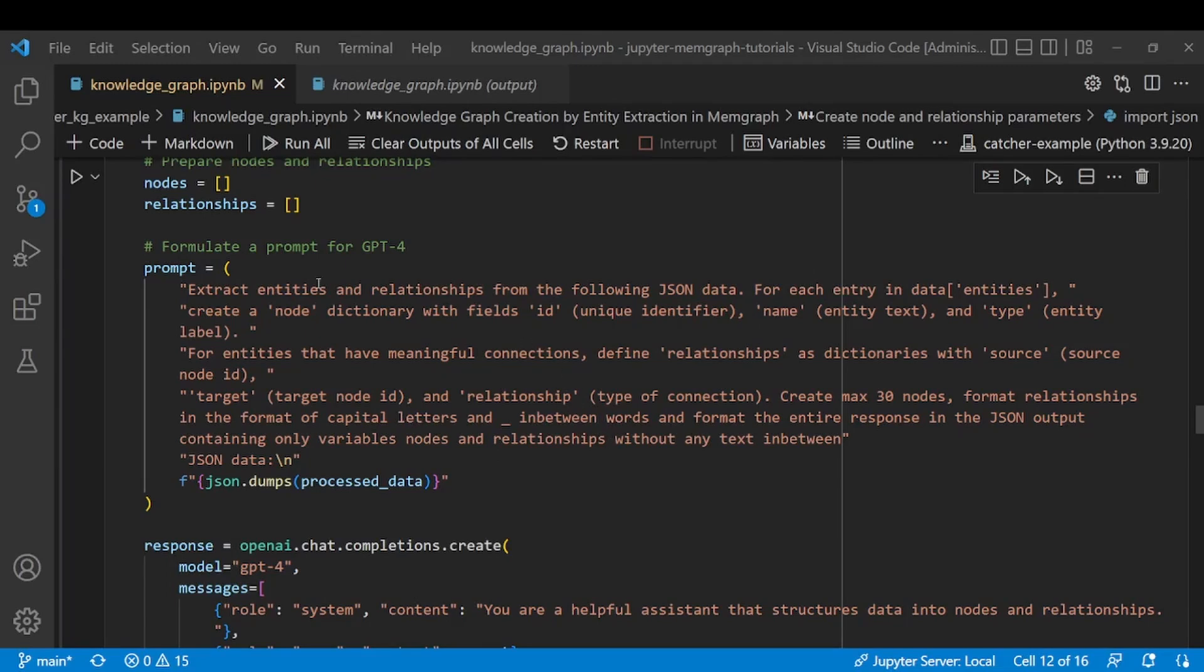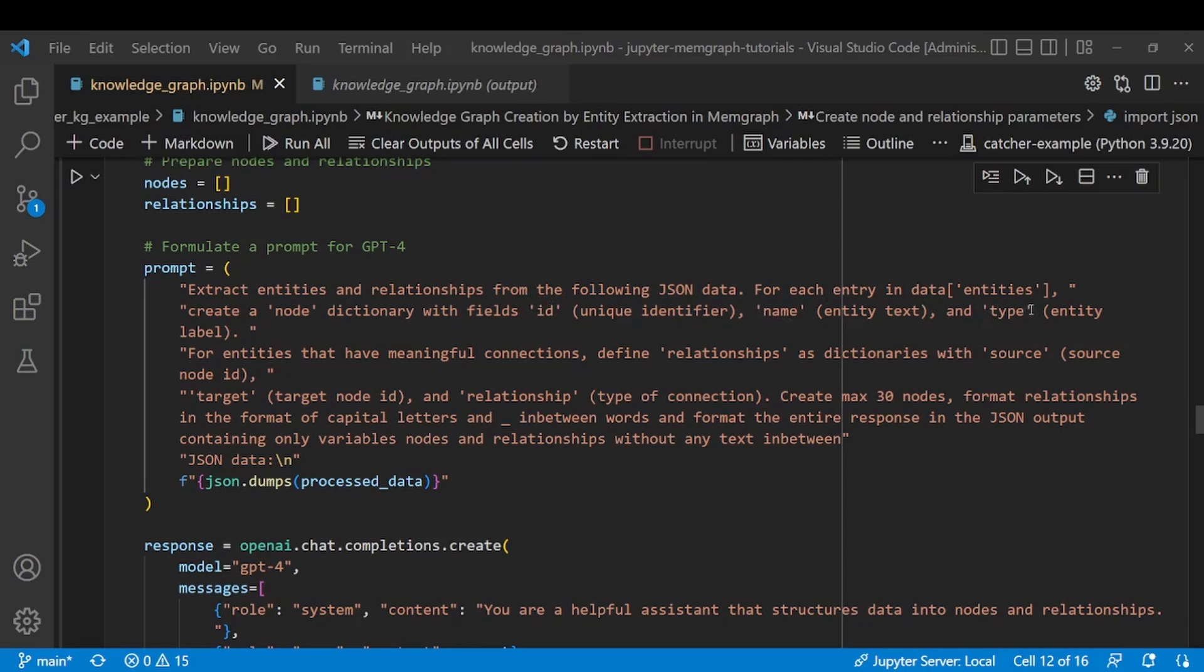Now I want my LLM to extract entities and relationships from the following JSON data that I provided. For each of the entity extracted by spaCy, I wanted to create a node. I want that node to have the ID field which will later on use to create relationships with. I want it to have a name property which will be the entity text and the type property which will later become the entity label.